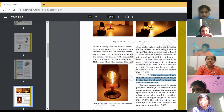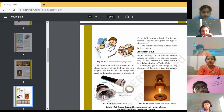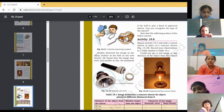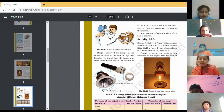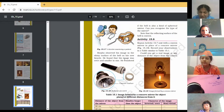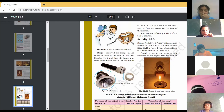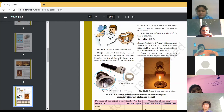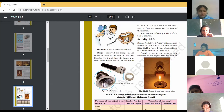Is there any confusion, or is the uses of concave mirror clear? Next: Bujo observed his image in the shiny surface of a bell on his new bicycle. He found that his image was erect and smaller in size. Similarly, when you see your image in the shiny surface of a new bicycle bell, you can see your image is smaller in size.